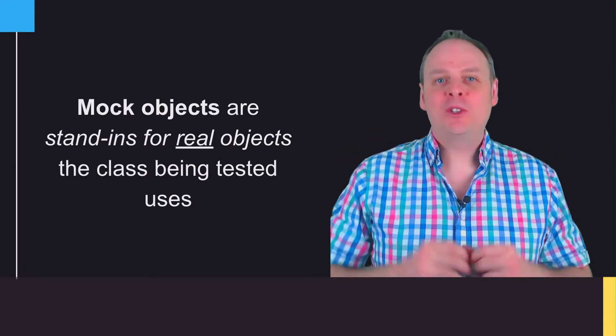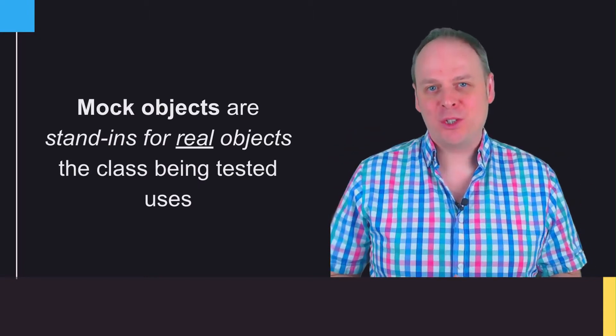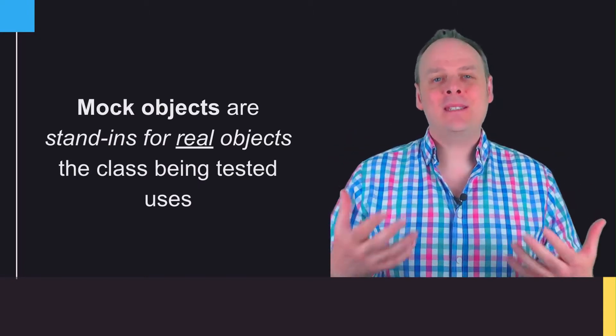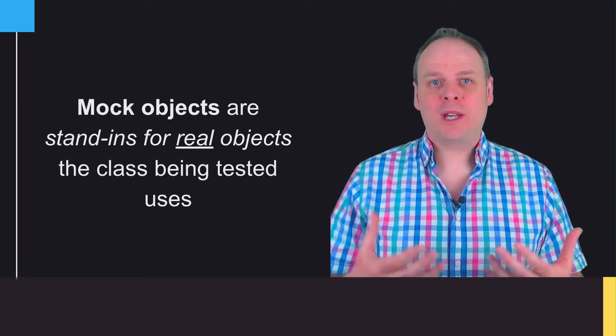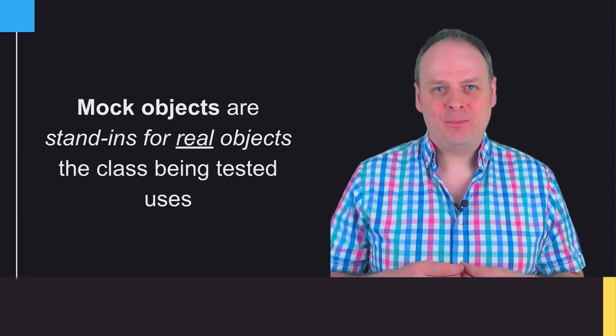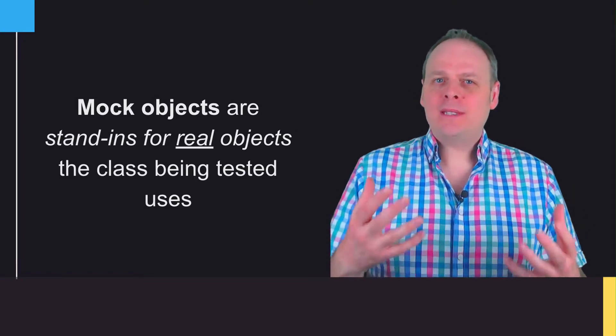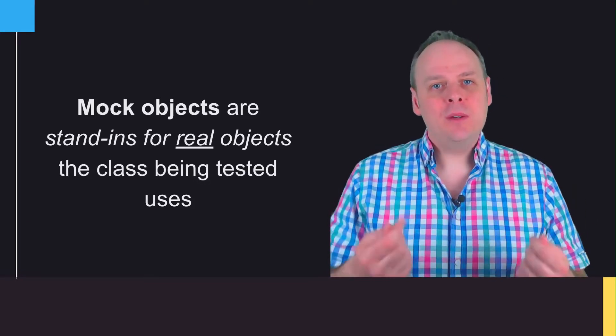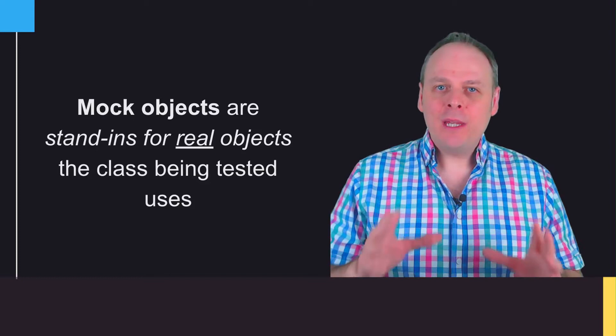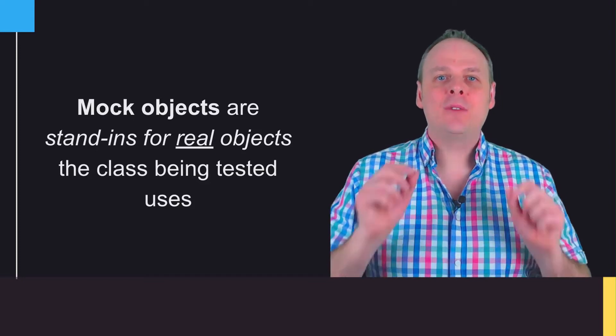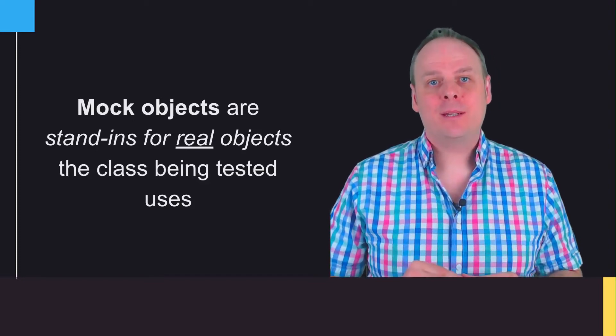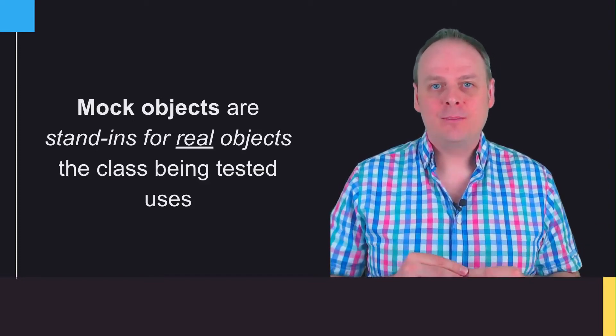These mock objects which Mockito lets you create, you can think of these as stand-ins for real objects which you can use in your tests. When you write a unit test, you're really interested in testing the unit—that's the class you're testing—and nothing else.